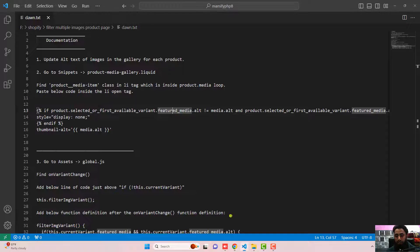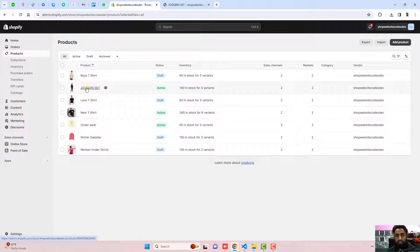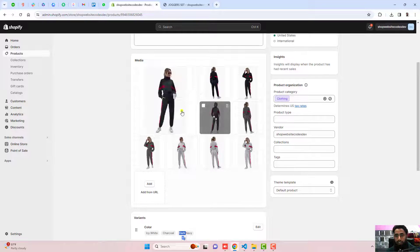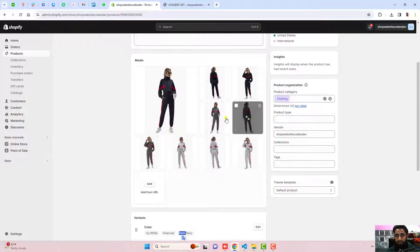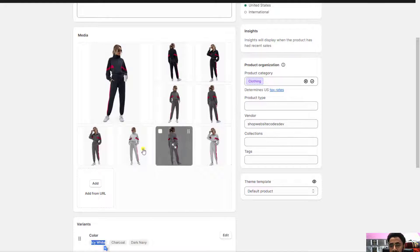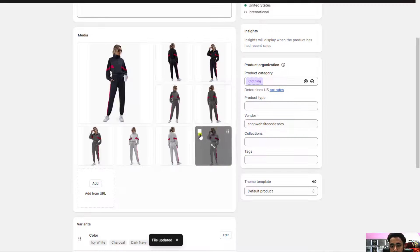The first step is you should go to the documentation. The first point is to update the alt text of images in the gallery for each product. For example, going to the products, I have one product — jogger sets — with color variants icy white, charcoal, and dark navy, and all the images are here. For icy white I have three images, for charcoal three more, and for icy white three more. You have to copy the variant name, click on each image, click on add alt text, paste the name, and click save. Update all three images in the same way.